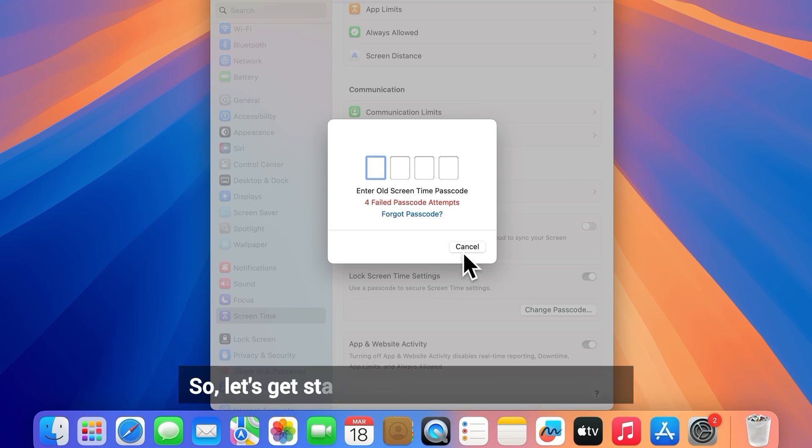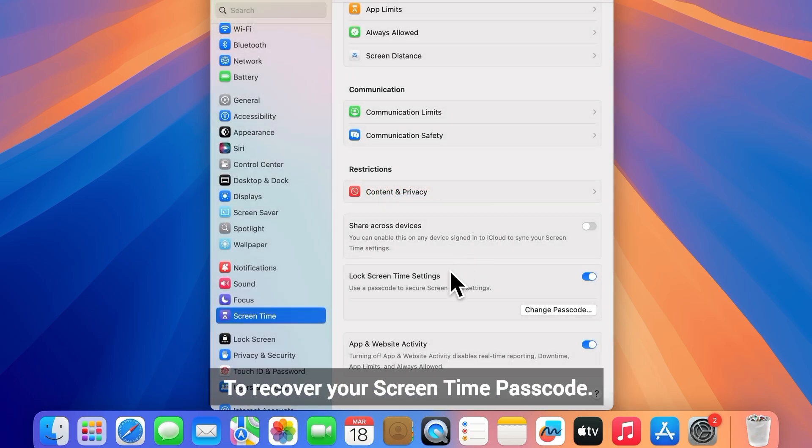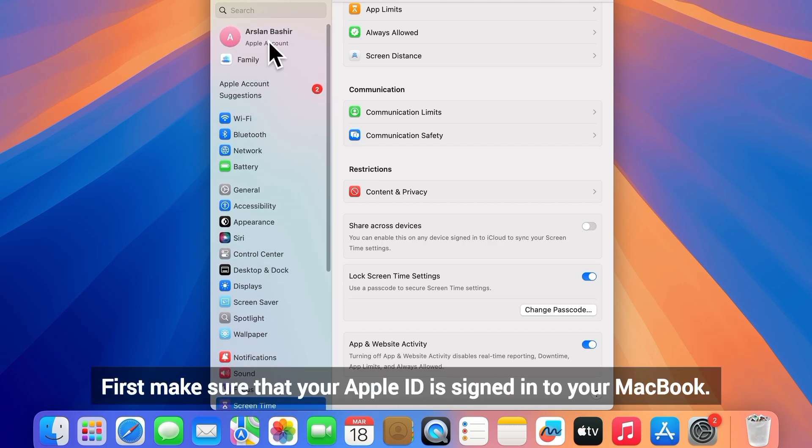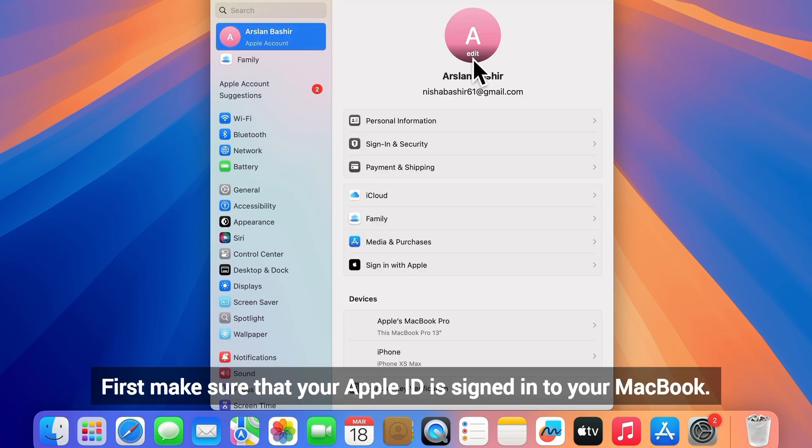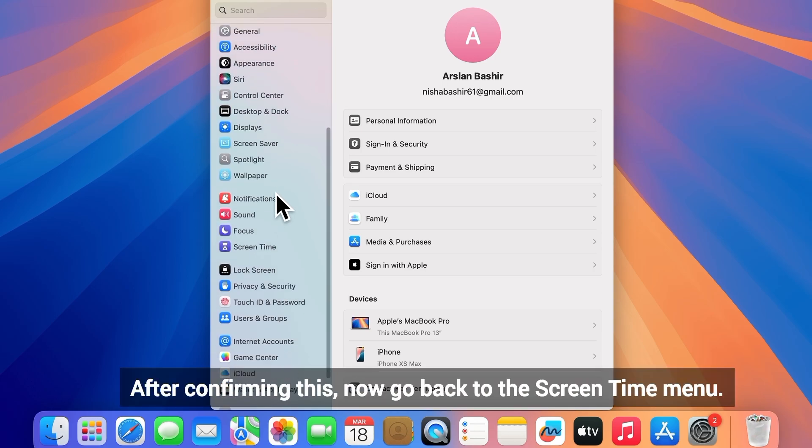To recover your screen time passcode, first make sure that your Apple ID is signed into your MacBook. After confirming this...